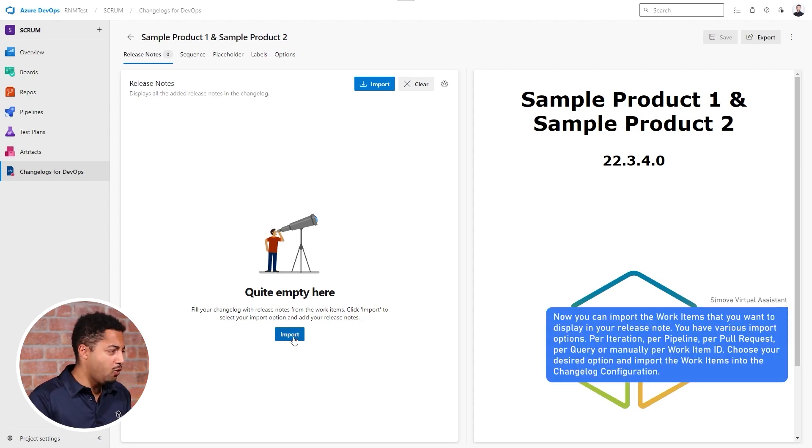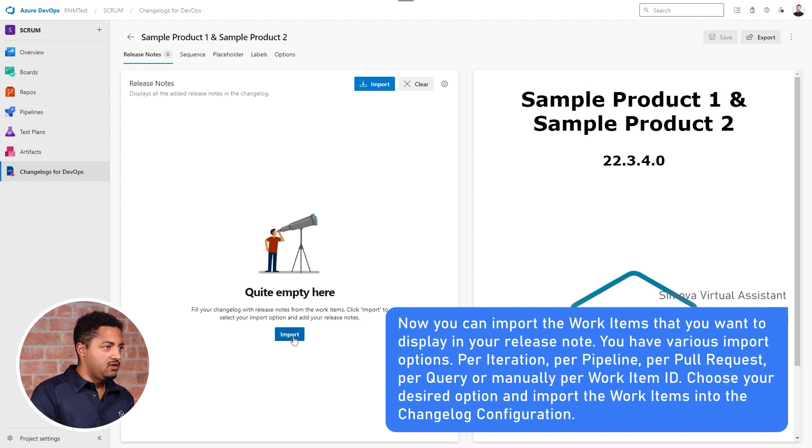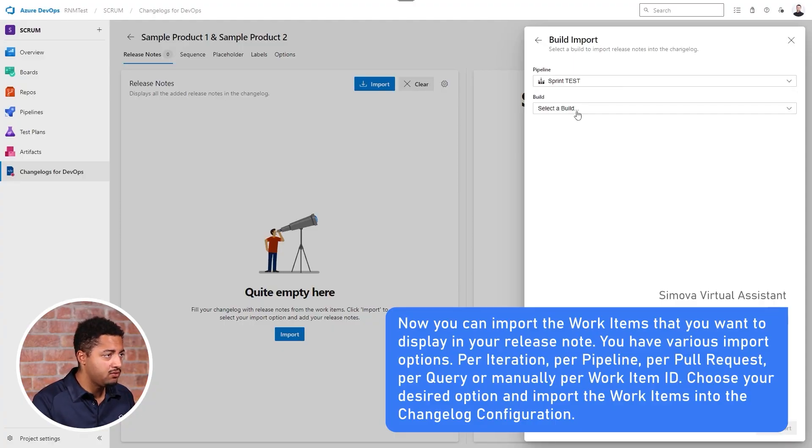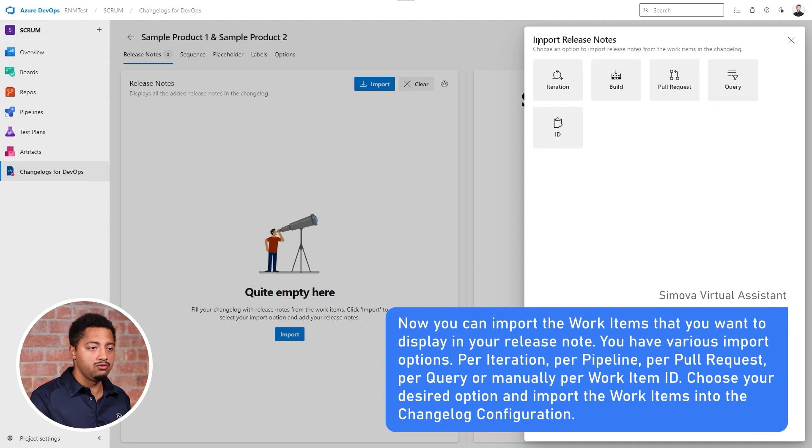Of course it's quite empty in here so I'll import some changes. Here we have different types and you are not restricted to one certain type — you can really adapt it to the process of your choice and adapt how and in what span you want to import your work items. For example, you can select a certain pipeline to attach to a build and then select all those work items from that build.